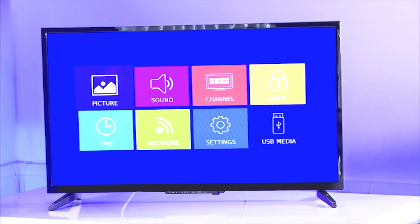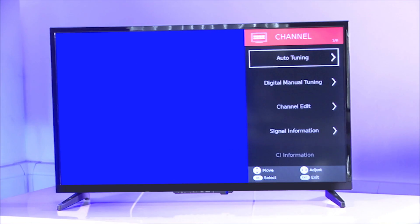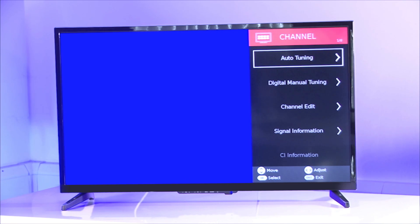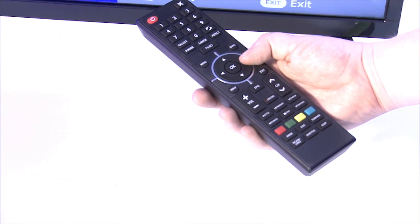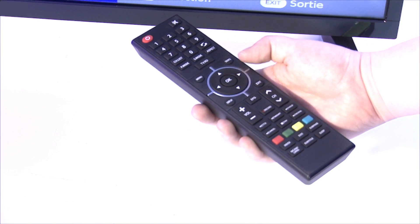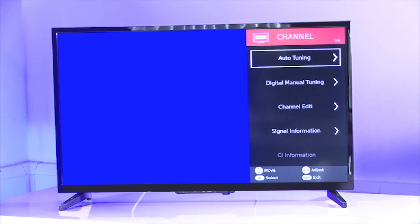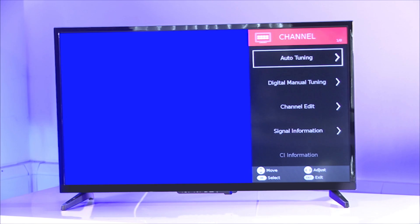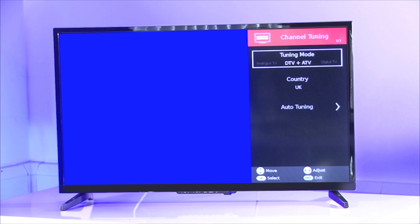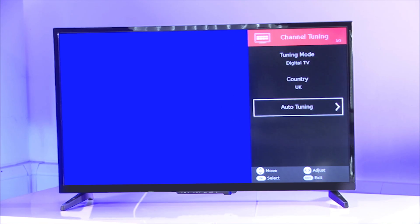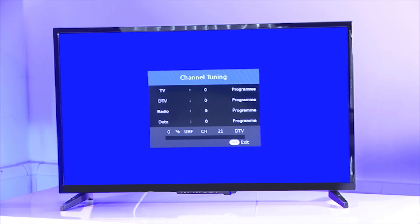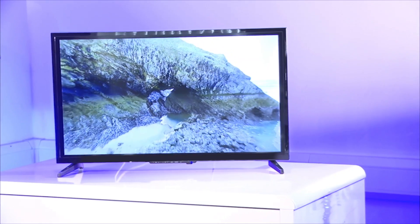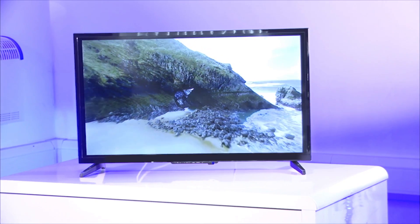We then press menu and select channel and press OK again using the cursor keys on the remote. The auto tuning menu will then appear on the screen. Once again using the center cursor keys, we navigate to digital TV and then press the down arrow to select auto tuning. We then press OK and the unit will start to search for channels. Once the scan is complete, the set will then display the channels available for you to watch.